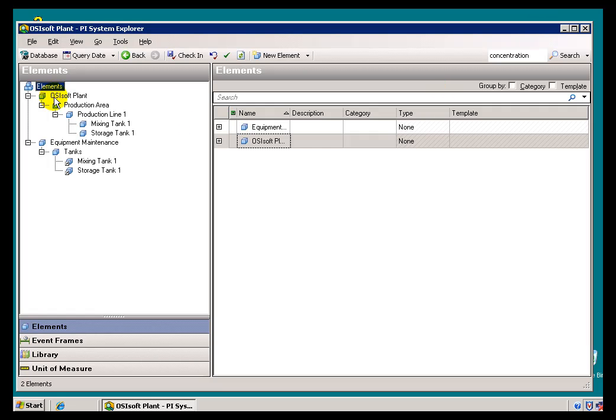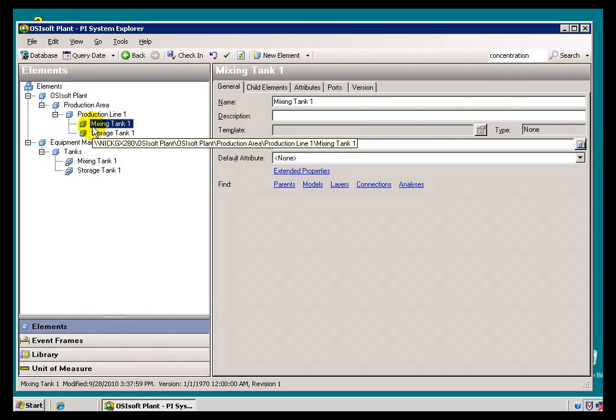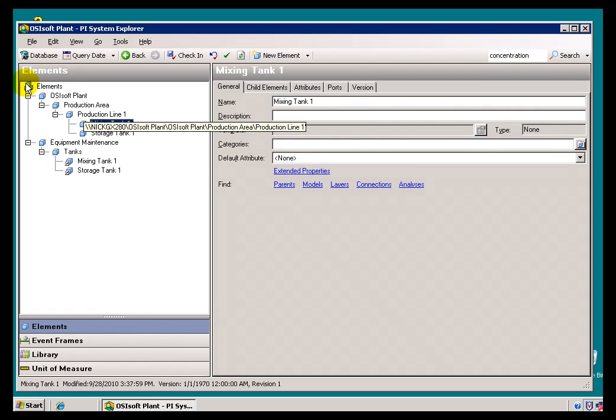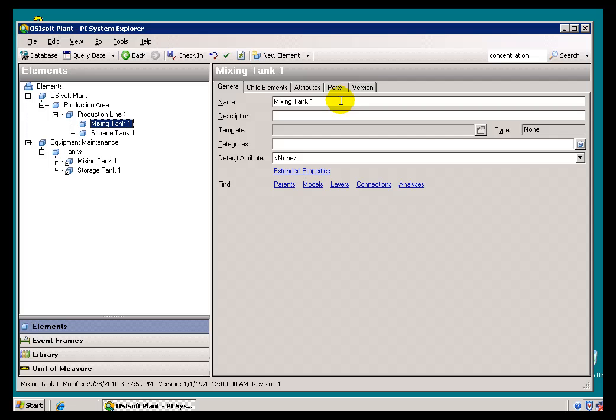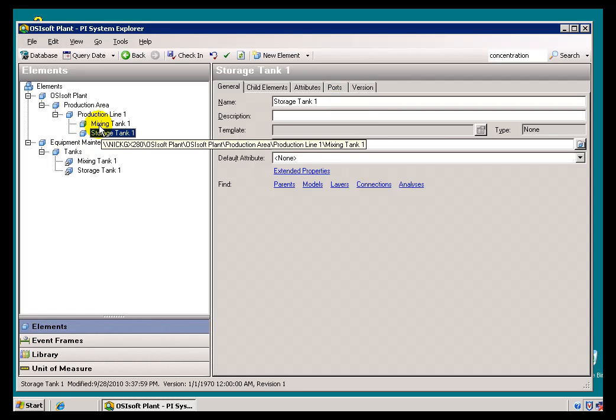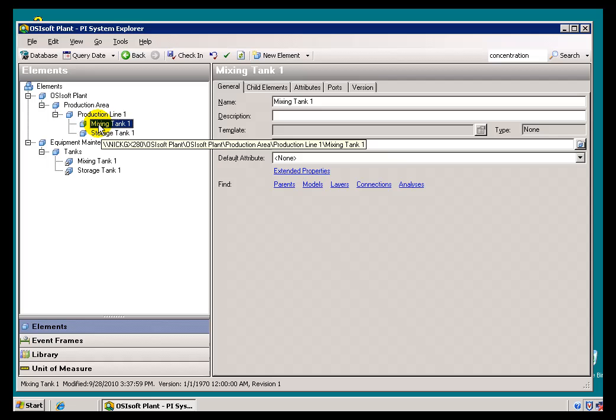So at this point we've discussed the navigation and references, but we haven't really discussed what's the point of all this? Where do you actually get some information that's useful? So far we've just been navigating and that won't really get you to anything useful if all you're doing is navigating through structures that don't contain any data.